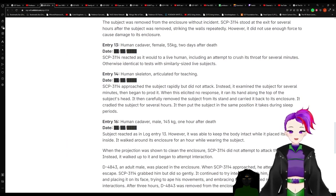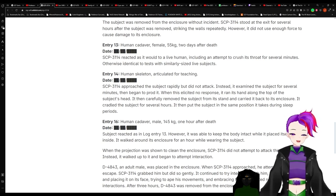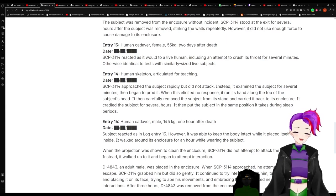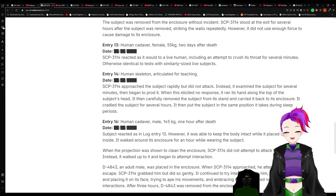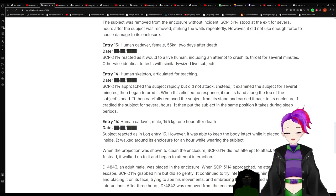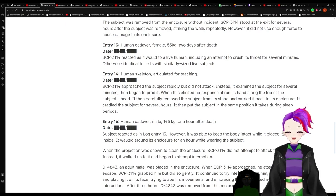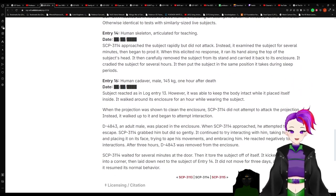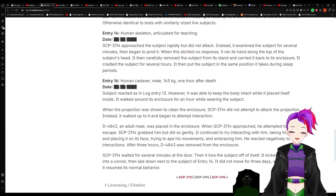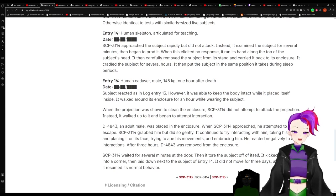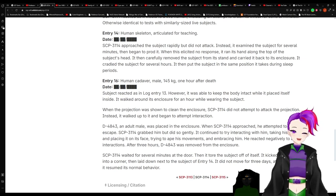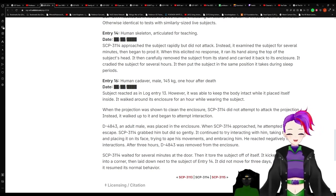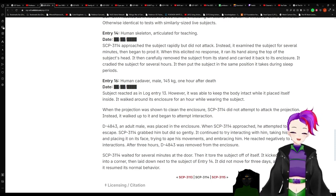Entry 13: Human cadaver, female, 55 kilograms, two days after death. 3114 reacted as it would to a live human, including an attempt to crush its throat for several minutes, otherwise identical to tests with similarly sized life subjects. Entry 14: Human skeleton articulated for teaching. 3114 approached the subject rapidly but did not attack. Instead, it examined the subject for several minutes, then began to prod it. When this initiated no response, it ran its hand along the top of the subject's head. It then carefully removed the subject from its stand and carried it back to its enclosure. It cradled the subject for several hours. It then put the subject in the same position it takes during sleep periods.